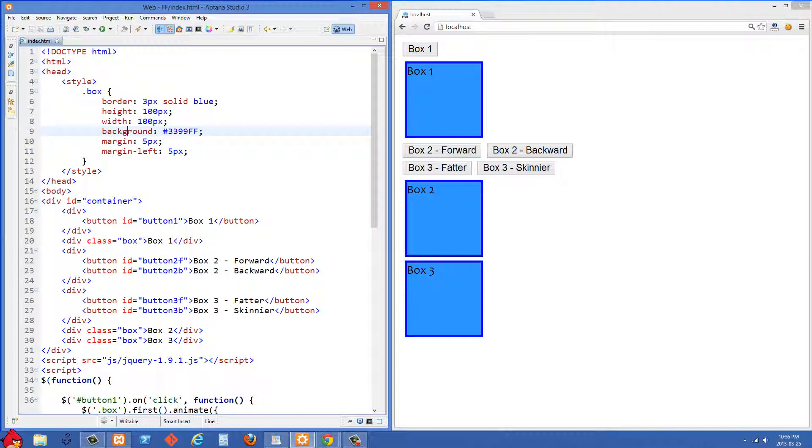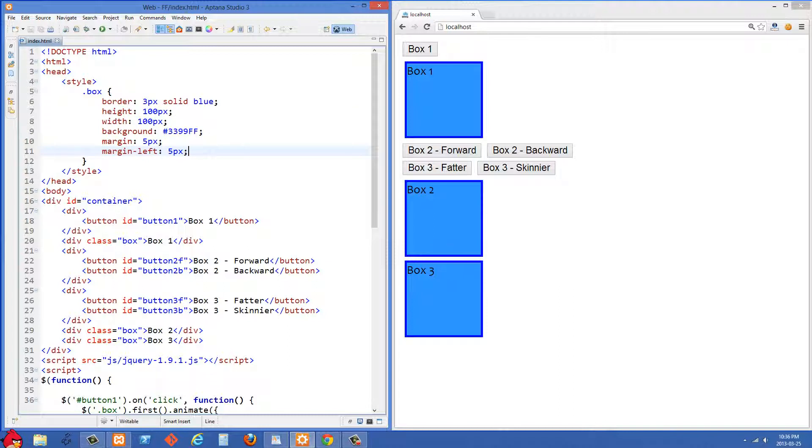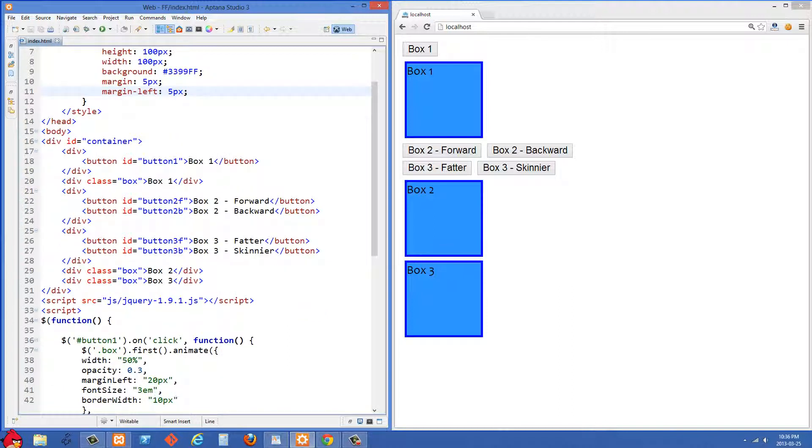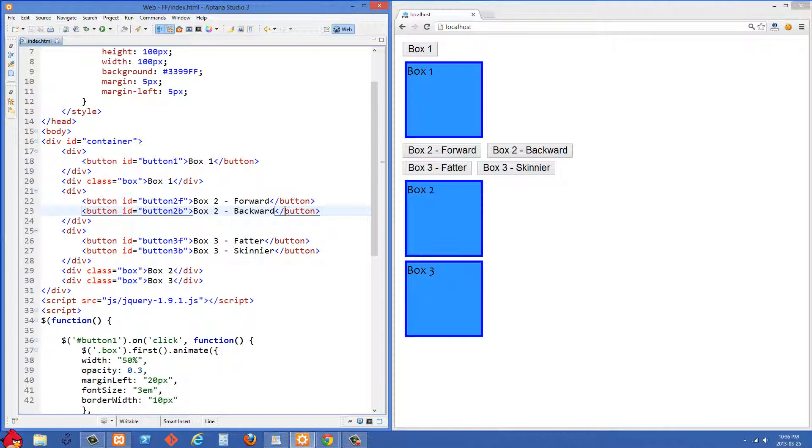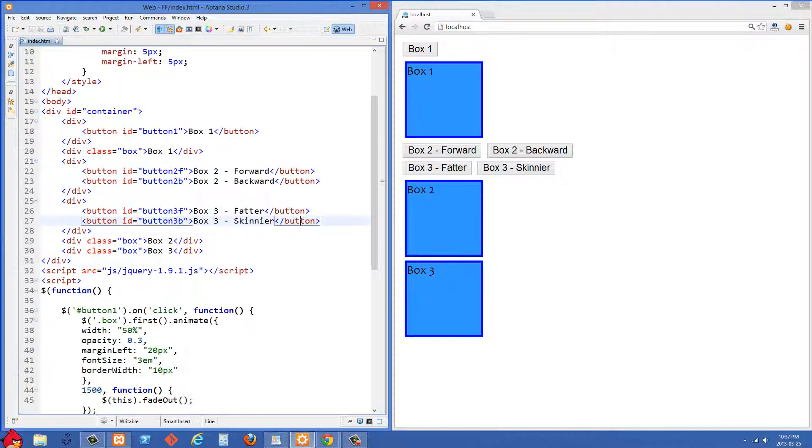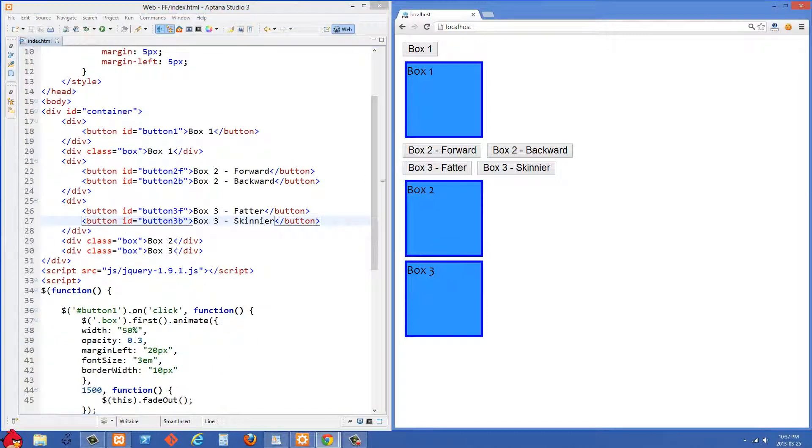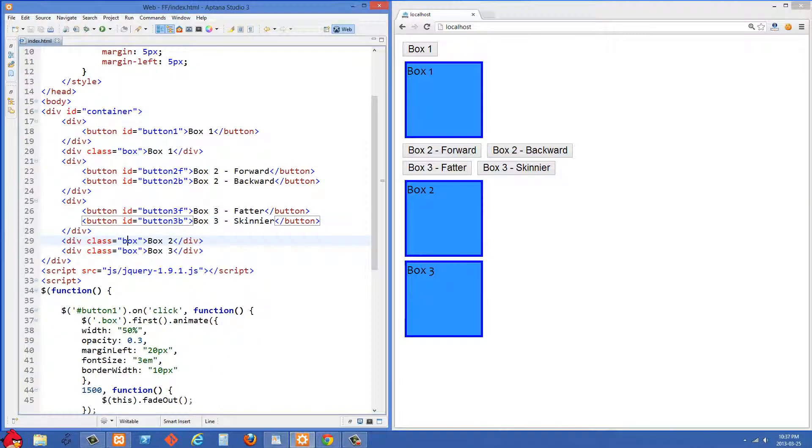So we're starting off with three divs here. They all have a class of box and we have some base styles set for them right here. And then inside our markup we have a bunch of buttons and when they're clicked on they're going to initiate some animations within our boxes.